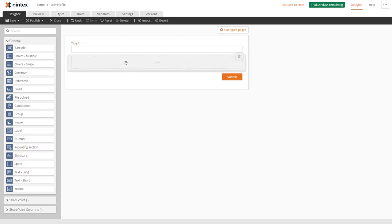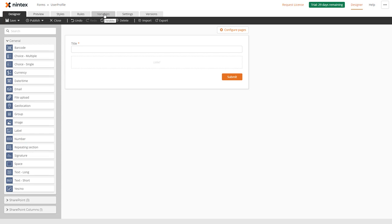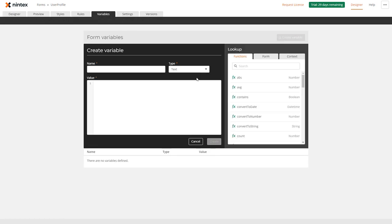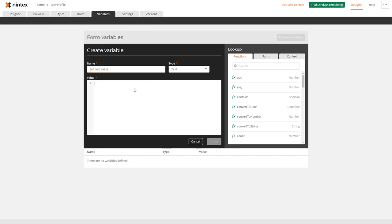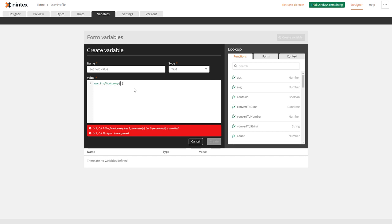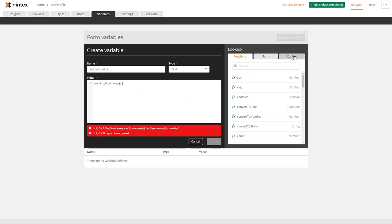So here's my form. I've got a title control. I'll also put a label control in here as well. Now the first thing we can do is create a variable. We can say set field value and I would say user profile lookup. I need to put the context of a person, so this could be a people picker or it could be the current user. I'm going to use both, so I'm going to say current user email and insert that in there.